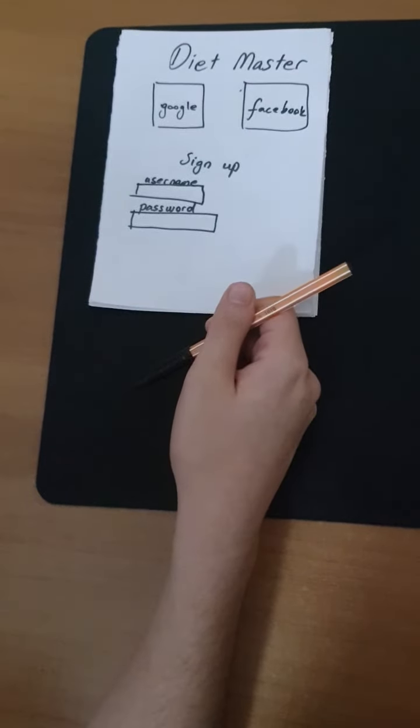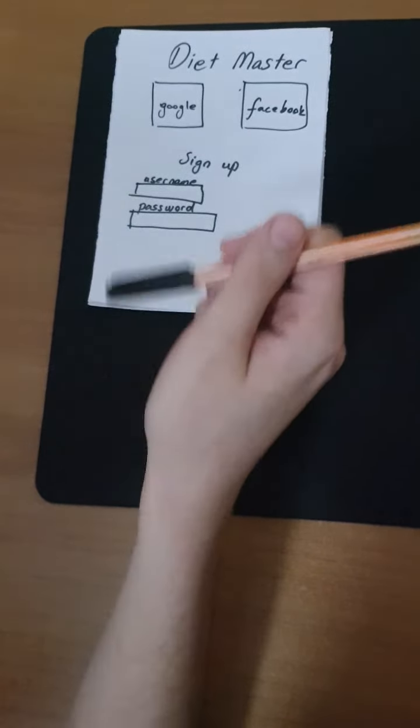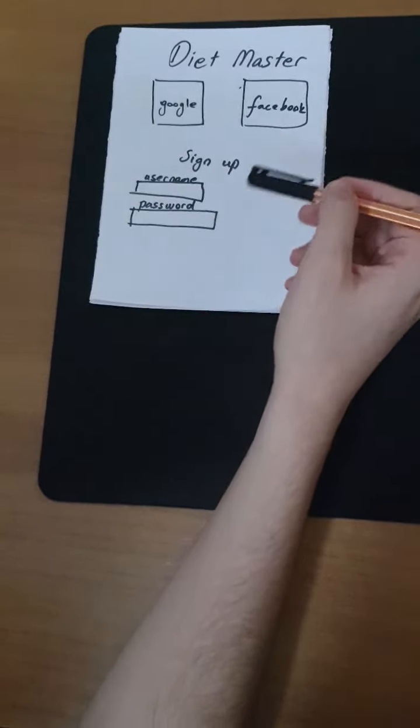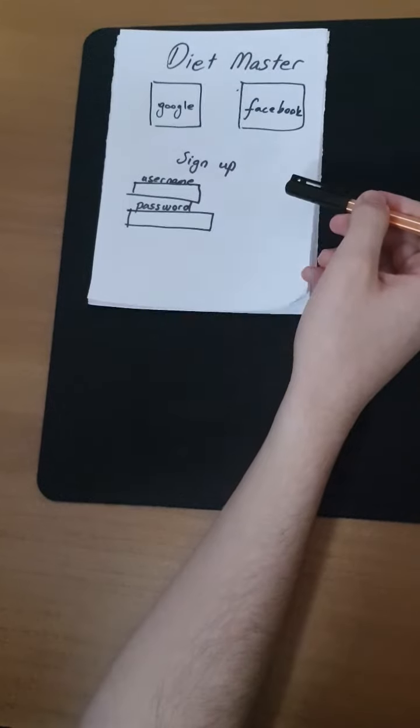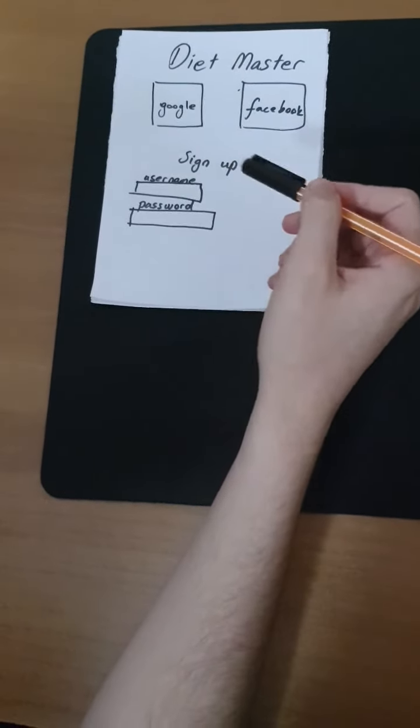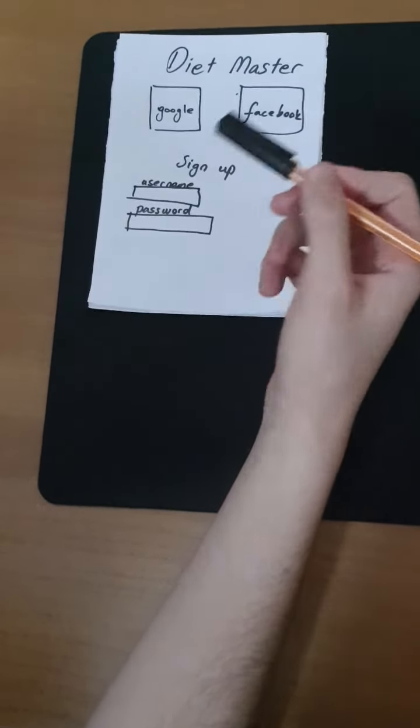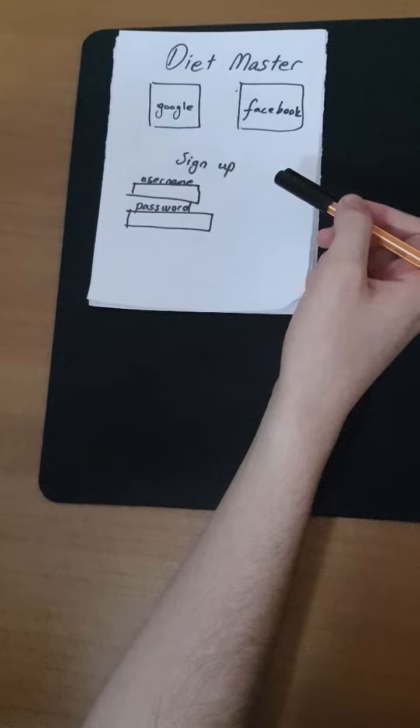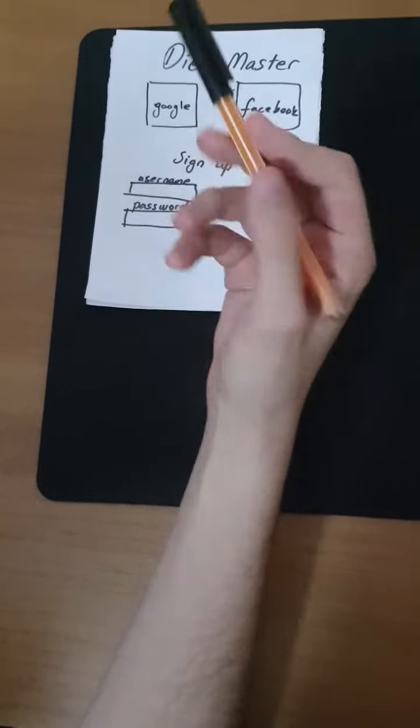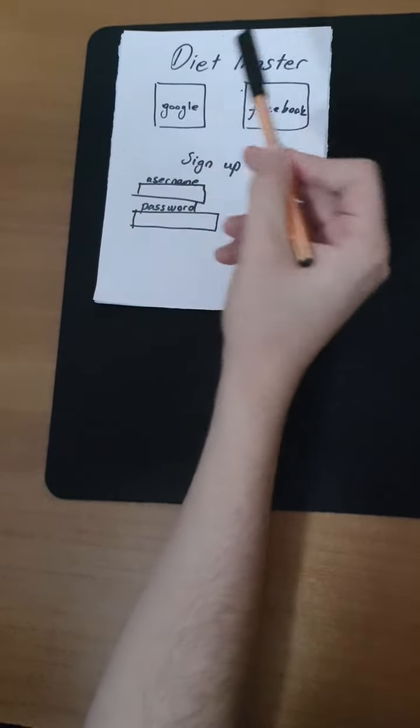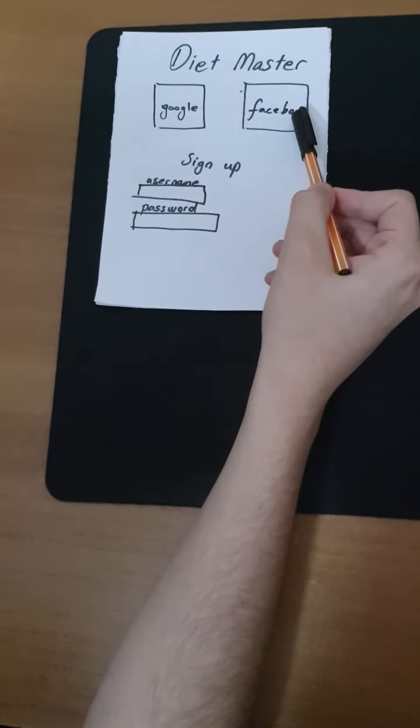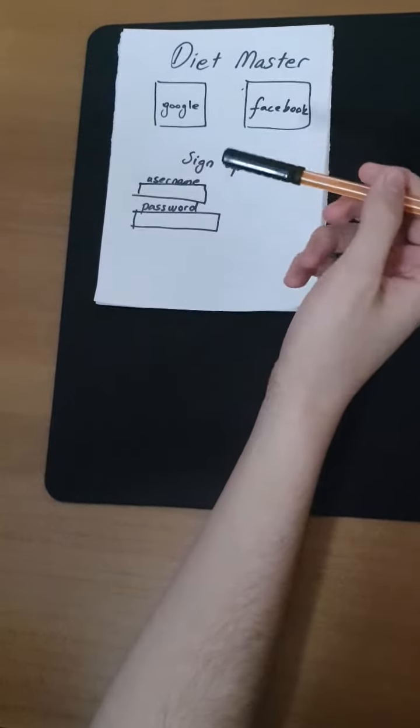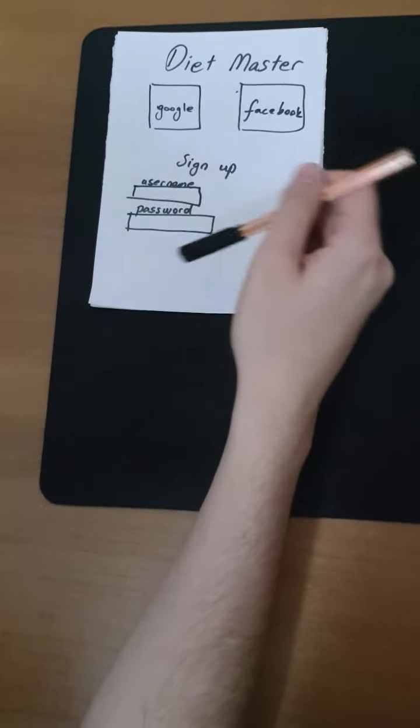So, let's look at the first page of this app. When a user opens the app for the first time, they can sign up with Google or Facebook account, or also create a new account.